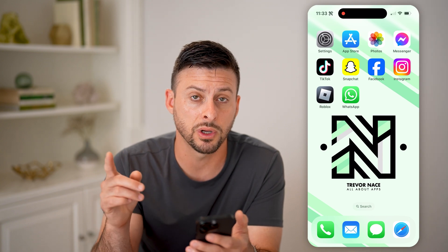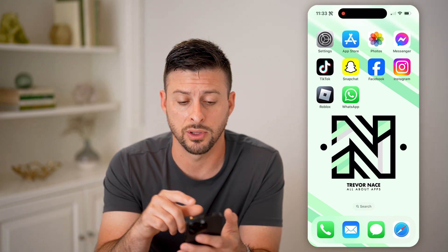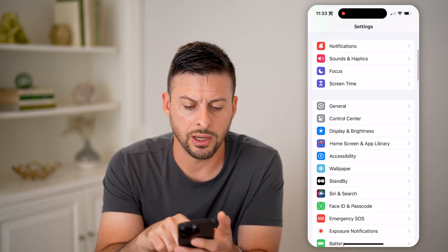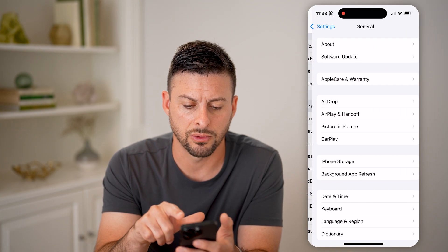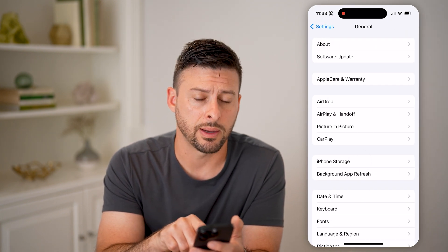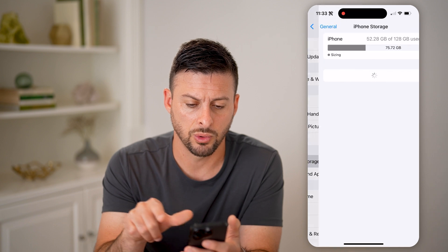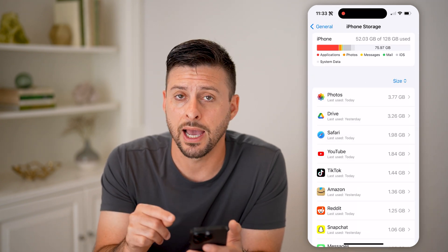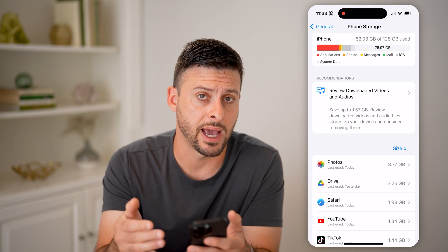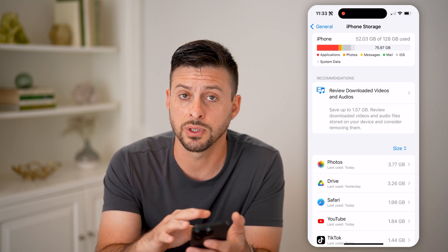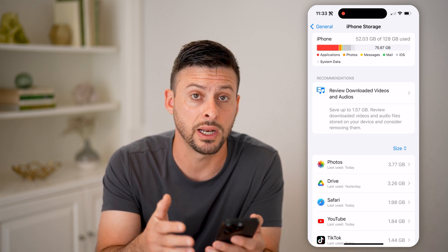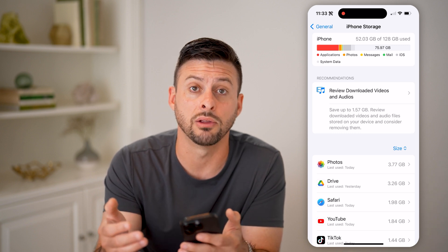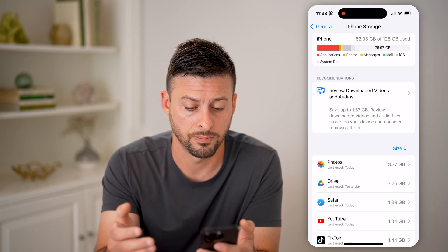So the first thing we're going to do to find those is to head into your settings, scroll down, and tap on General. And then from here, let's tap on iPhone Storage. Now this will show you every single app that you've downloaded from the App Store. I'm using iPhone, but you can do the same process on an Android as well and go through every app that you downloaded through the Google Play Store.